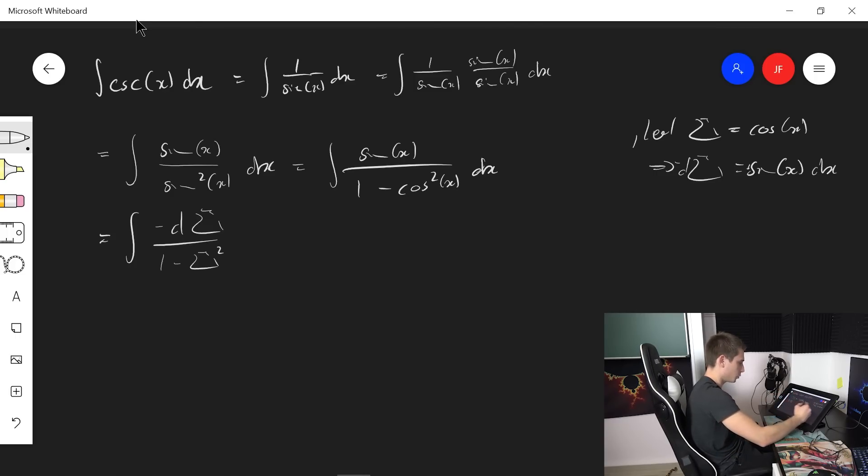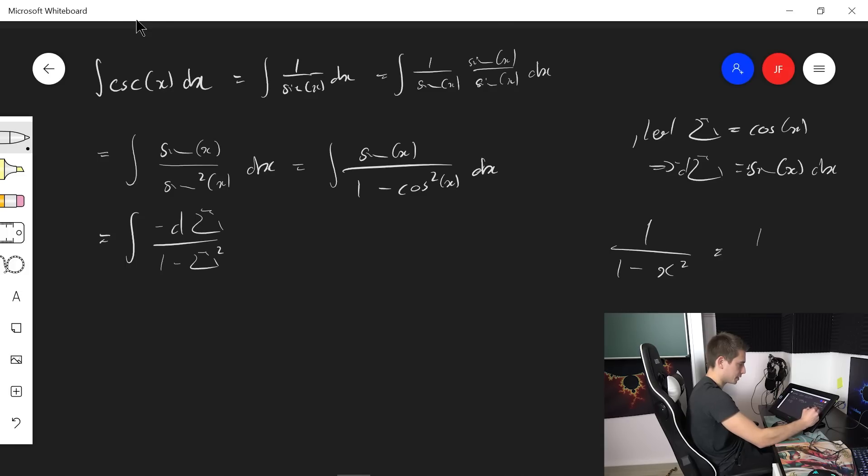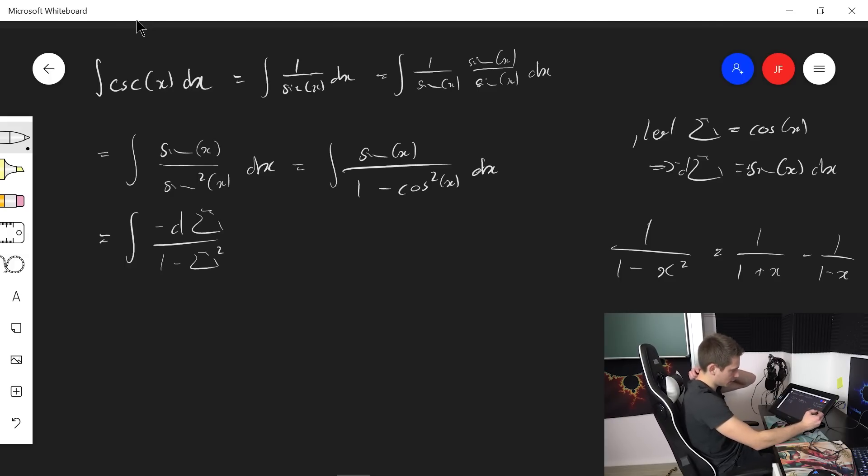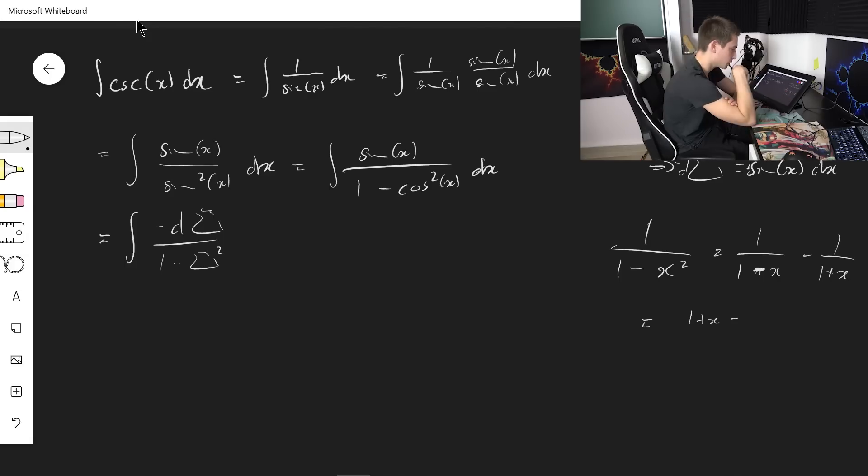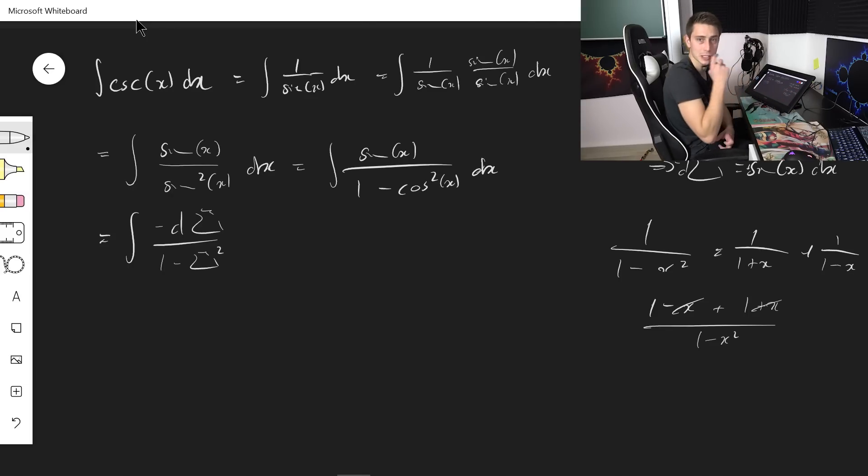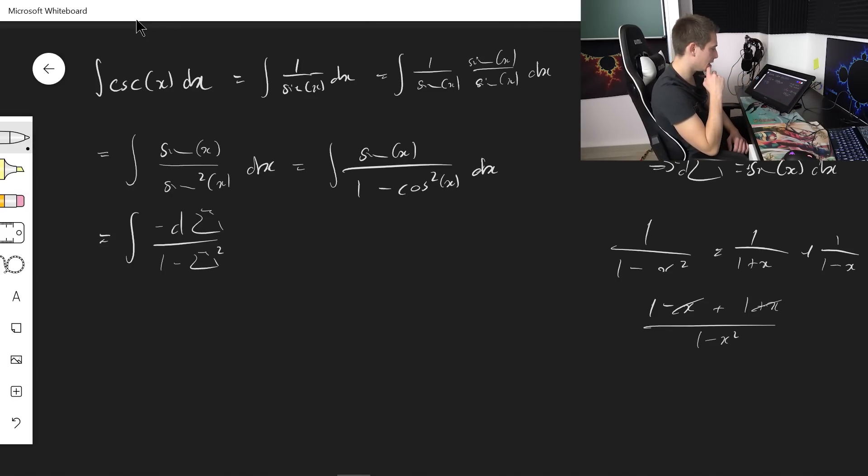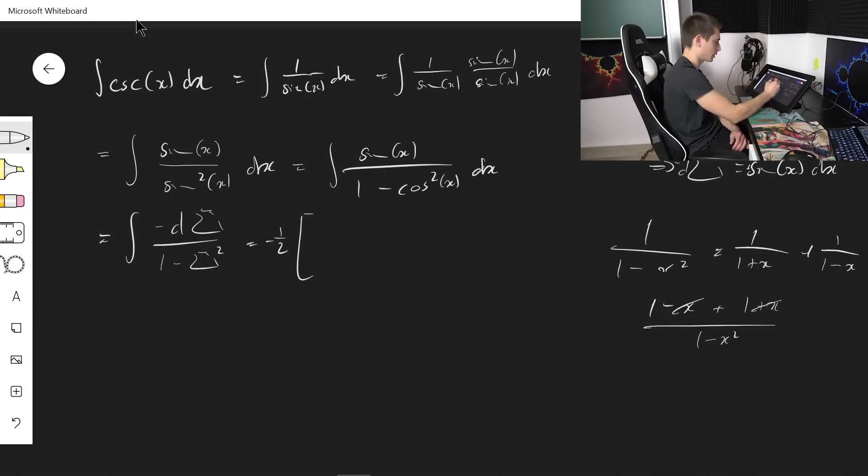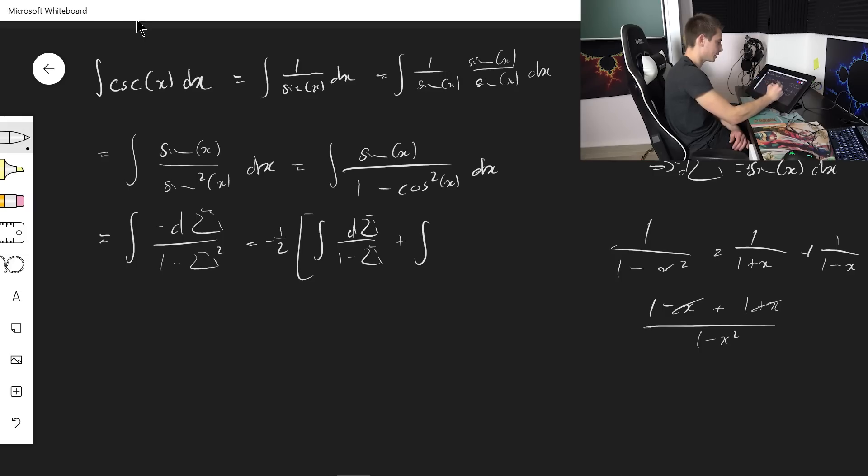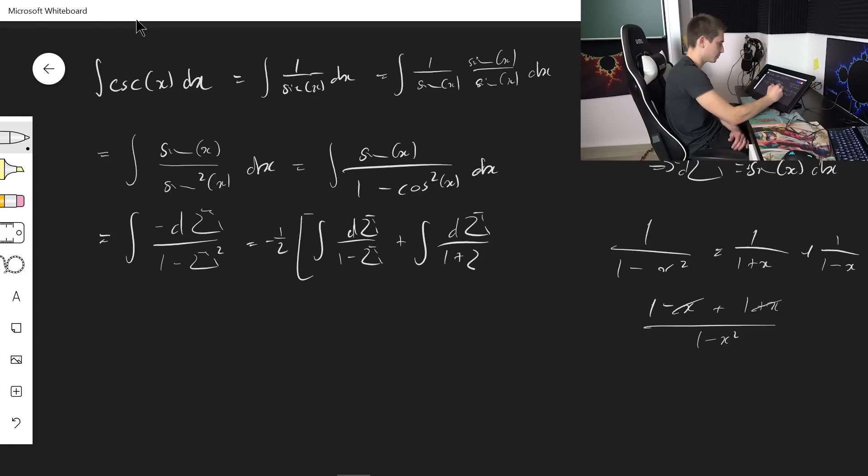So if we have 1 over 1 minus x squared, this is going to be 1 over 1 plus x minus 1 over 1 minus x. We need to have it the other way around. Meaning we are going to get a factor of 1 half. Leaving us with negative 1 half times the integral of 1 over 1 minus sigma D sigma plus integral of D sigma divided by 1 plus sigma.